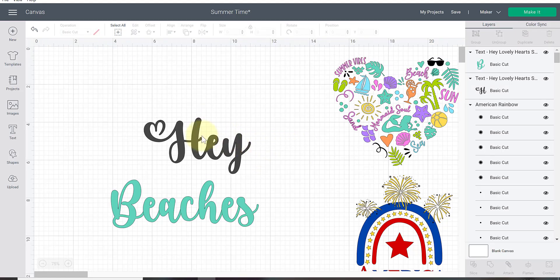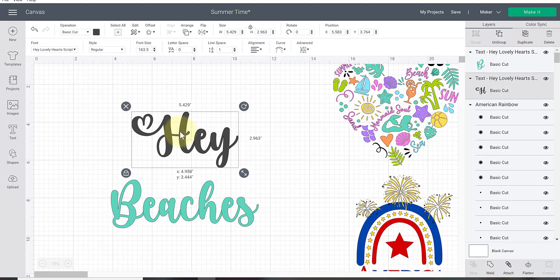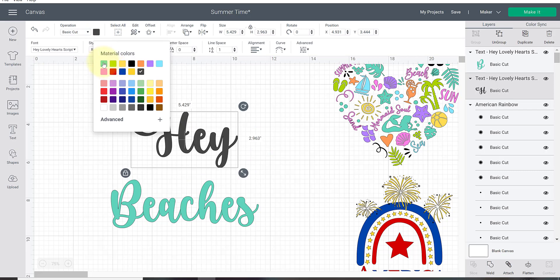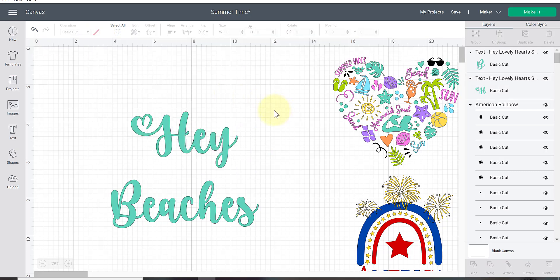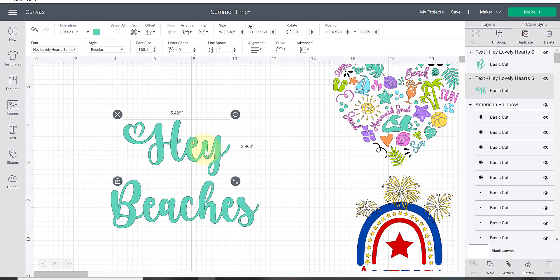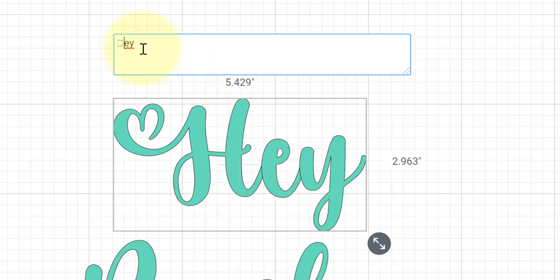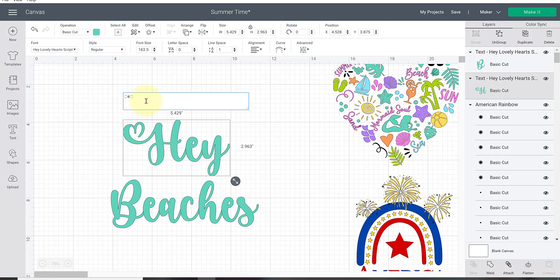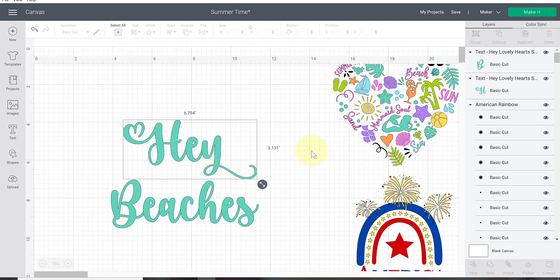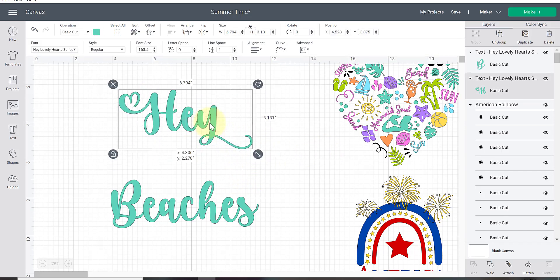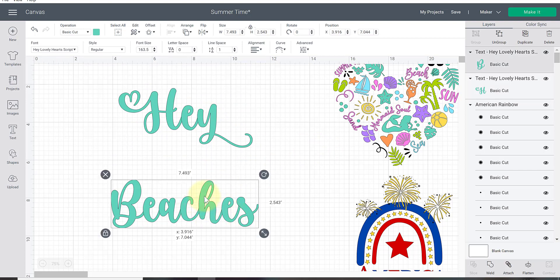Here is a Y that I like. It's got a little swoosh at the end of it. I'm going to click that so that it copies it to my clipboard. Come back over to Cricut Design Space. Double click to edit. Highlight the Y in the text box and control V to replace that. There we go. Now it's got that nice little swoosh at the end. Our word 'hey' is done. Let's repeat that again with the word beaches.